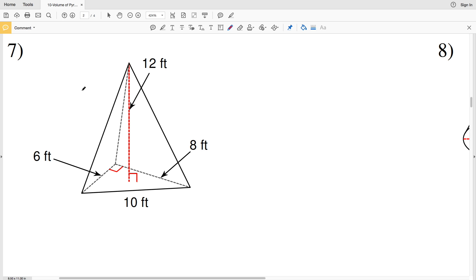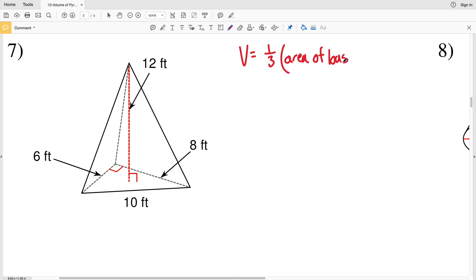In this video we're continuing on with the volume of pyramids and cones worksheet on the KutaSoftware website under the geometry section, picking up where we left off with number seven. Remember our volume formula for pyramids and cones is: volume equals one-third of the area of the base times the height.